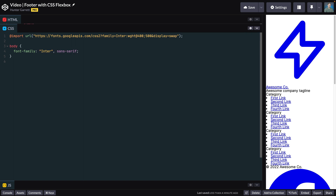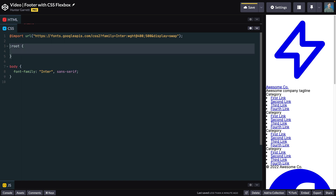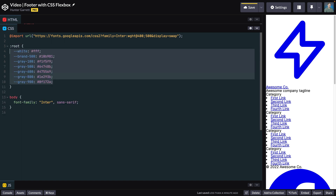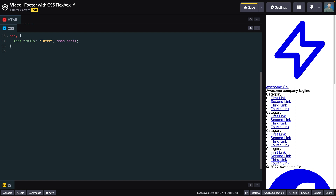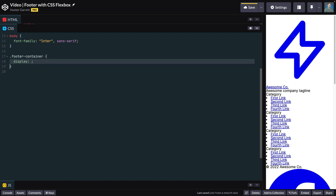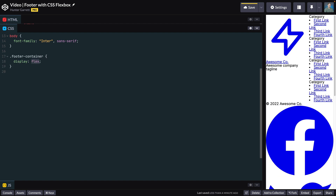Above the body tag, let's declare a couple of CSS variables that we can use for colors. By using CSS variables, we can easily change the color values here without needing to replace every instance of the color value in our CSS. With the CSS variables added, let's move on to the footer-container class styles. This class will use flexbox, so we need to set display to flex. We want the children to wrap to the following line when there's not enough space, so set flex-wrap to wrap.